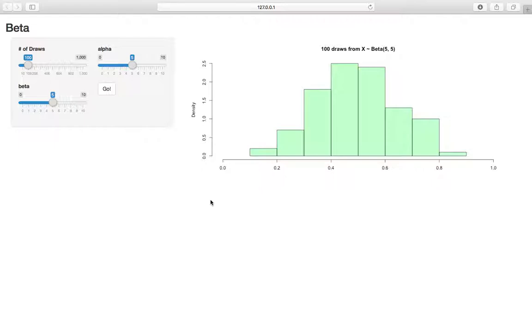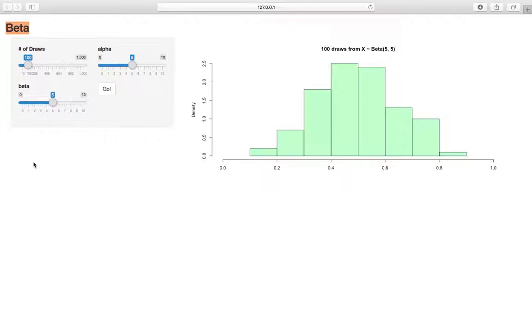The beta distribution has two parameters, alpha and beta. The key thing is don't mix up this beta parameter (lowercase beta) with the name of the distribution. Recall how a normal distribution has mu and sigma squared as its parameters. Here we just have alpha and beta. I know it's confusing, but by convention beta is used, so we use it here.